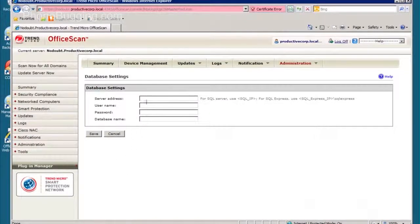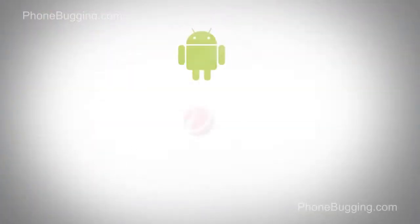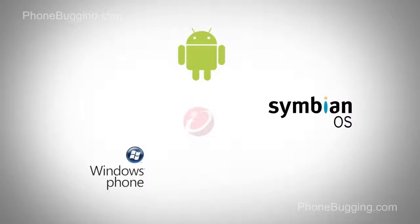Trend Micro has incorporated their anti-malware technologies for Android, Windows, and Symbian mobile devices.